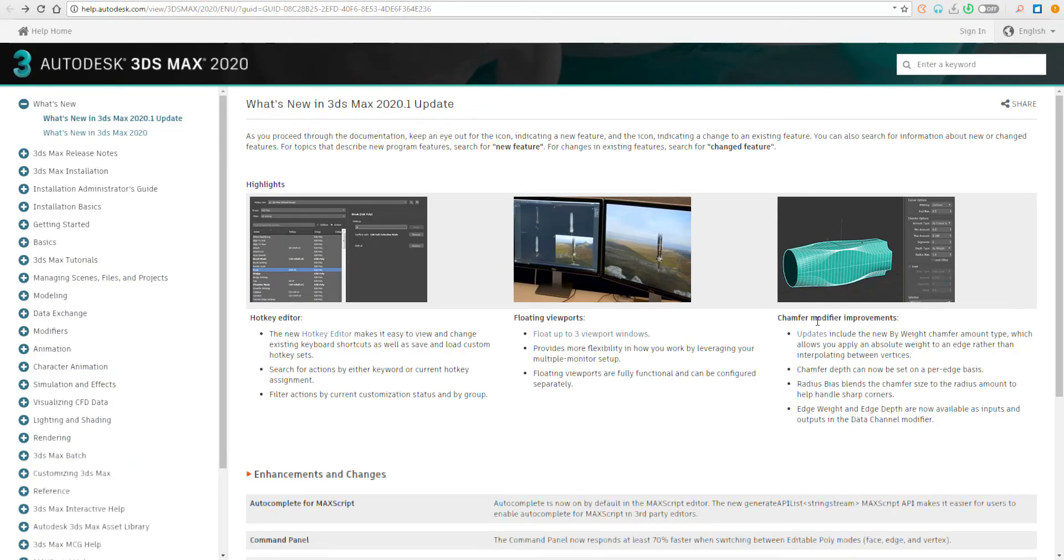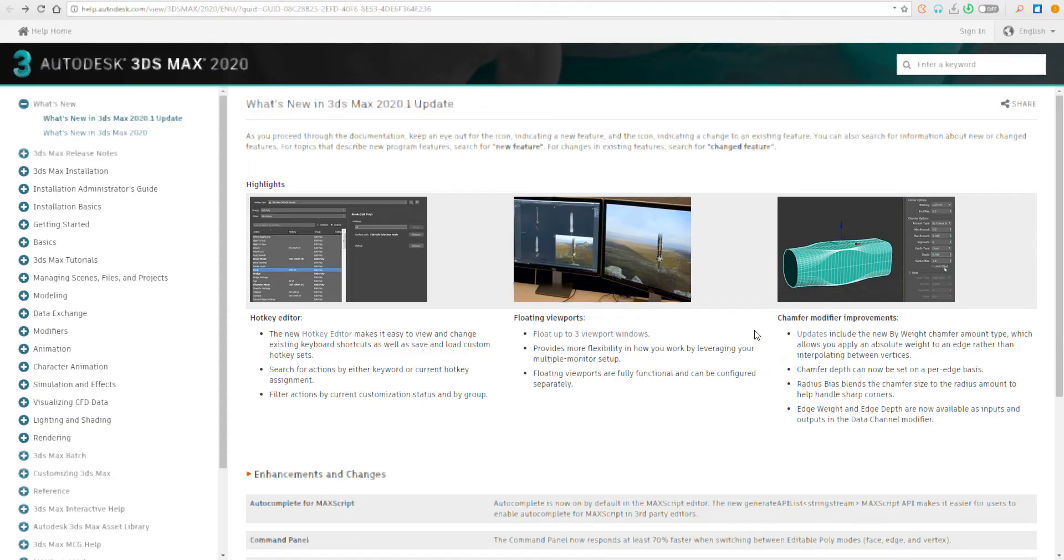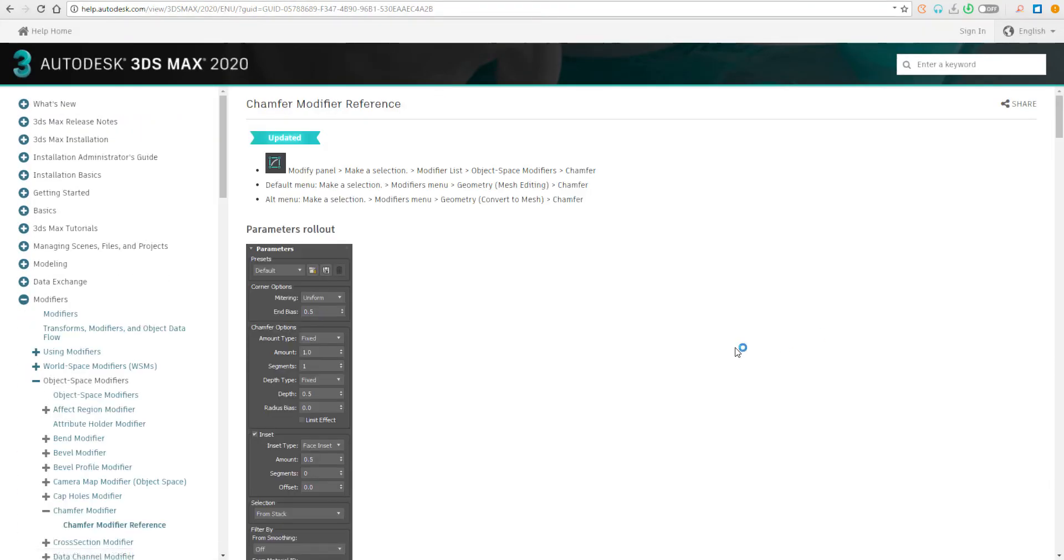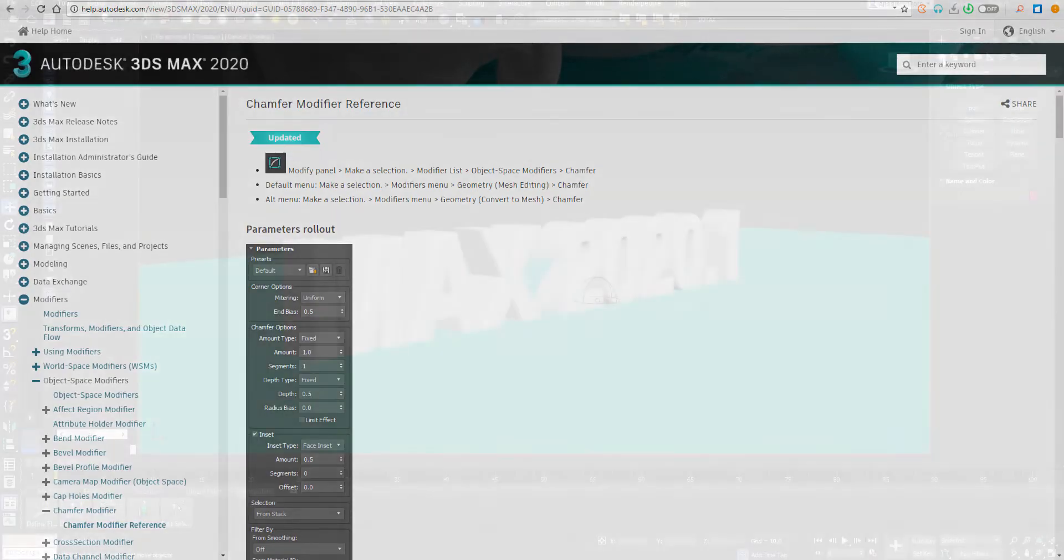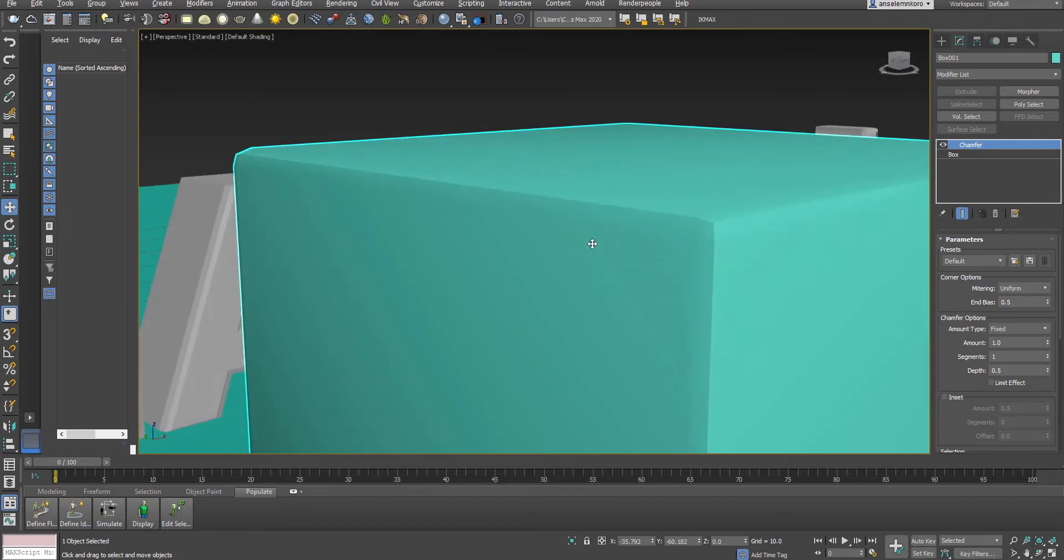Now the third and final update that has been made is to the chamfer. There is a lot of things these guys are doing with the chamfer modifier. The guys at 3D Studio Max have invested so much time working on the chamfer modifier, and it has some cool updates that come with it.